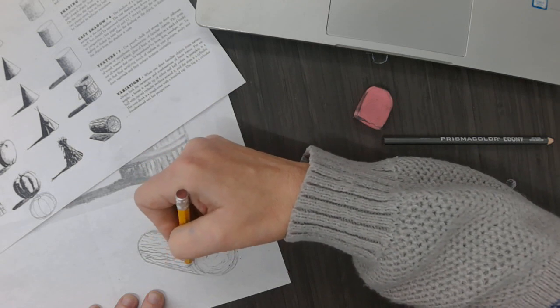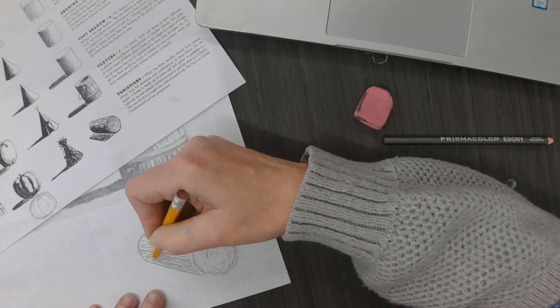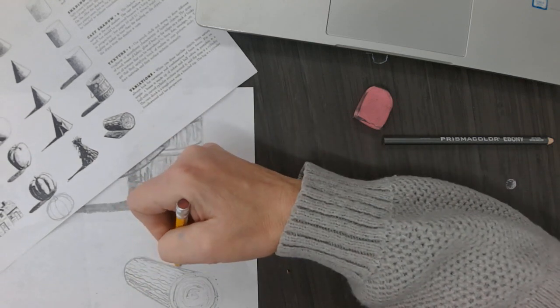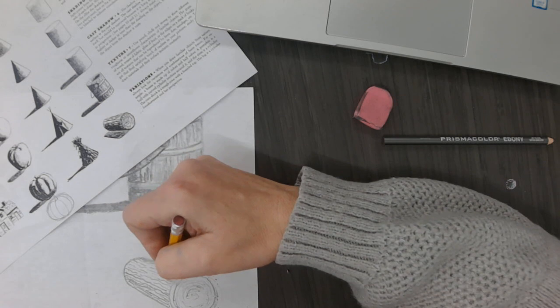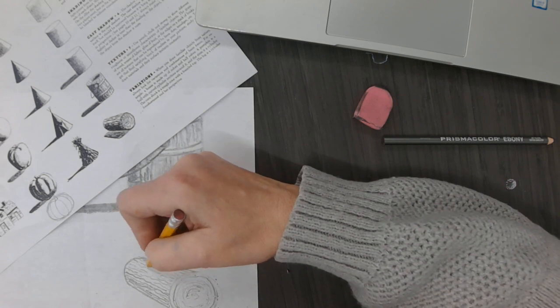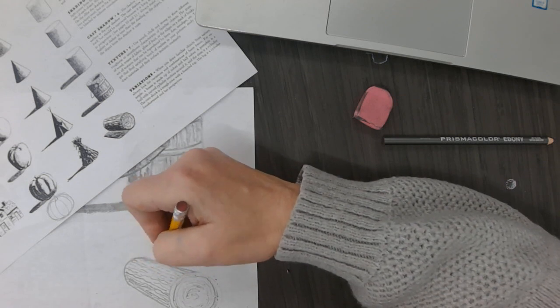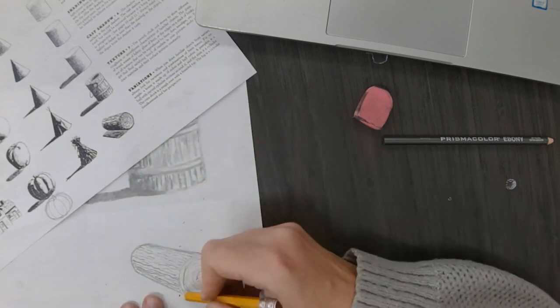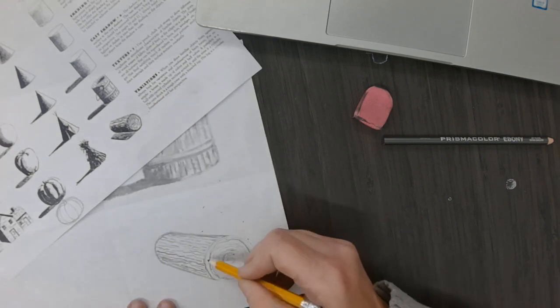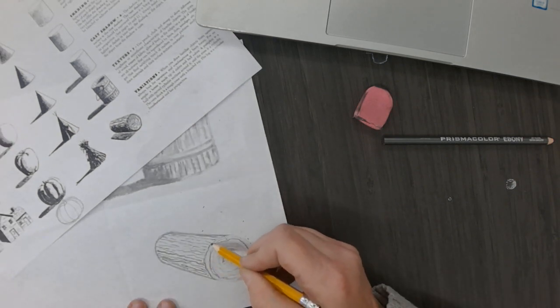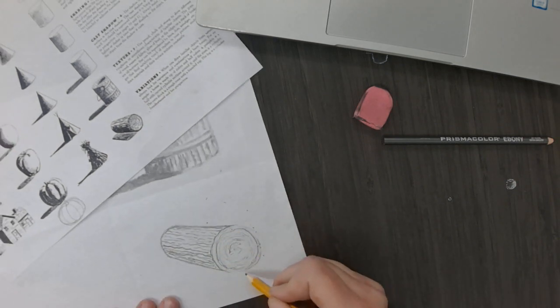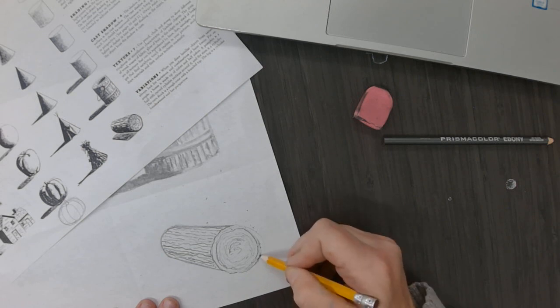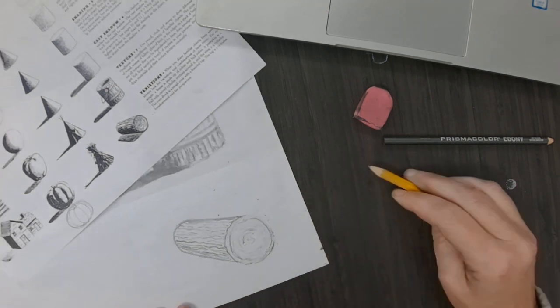And if you'll notice, my markings kind of follow the angle of the edges of my log. All right. Now, I'm going to go in with my ebony pencil.